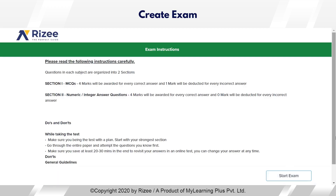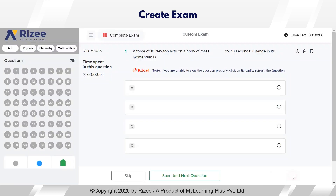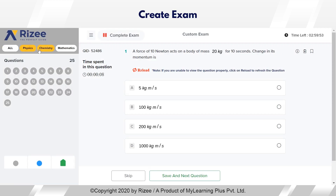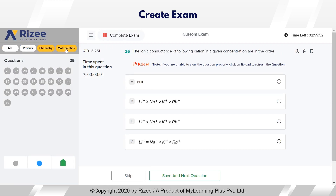All the exams conducted by RISE are as per the NTA format, so students will get an exam environment which they face in their real-time exam. I am just starting the exam. Students can take the exam from physics, chemistry, and mathematics.